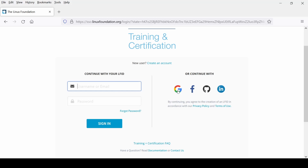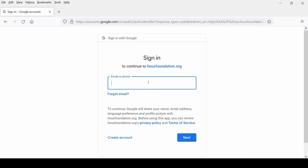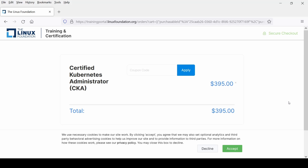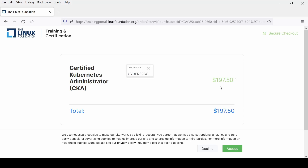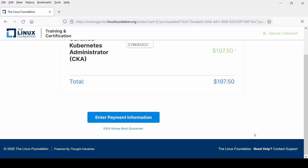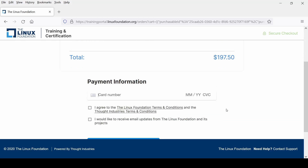On this page, I need to paste the coupon code. As of now it is showing $395. After applying the coupon code, you can see it is giving me a 50% discount. Now I'll enter the payment information — it is asking for my card number.